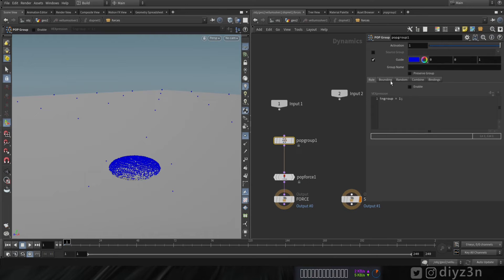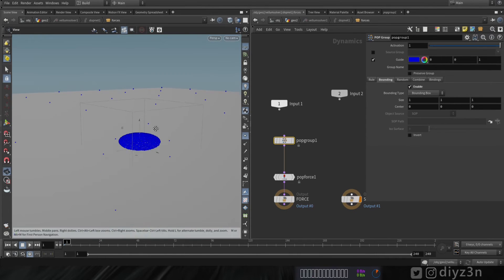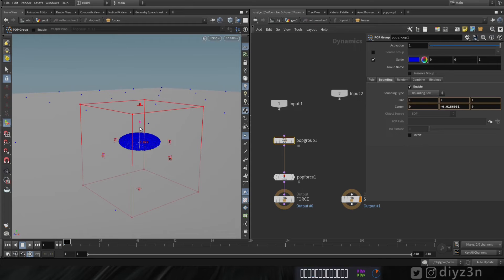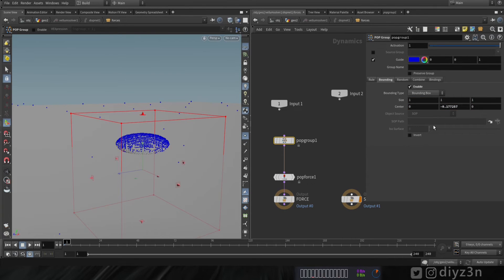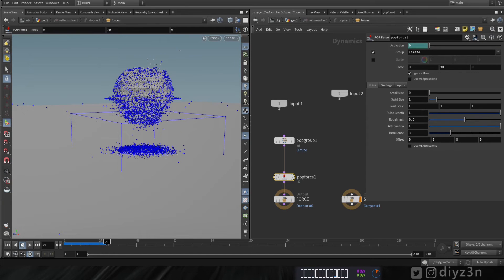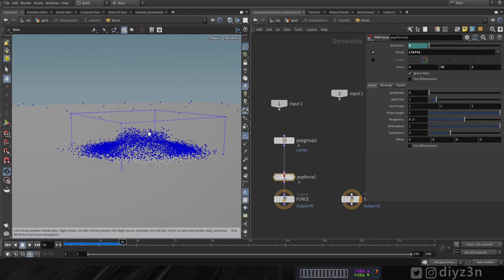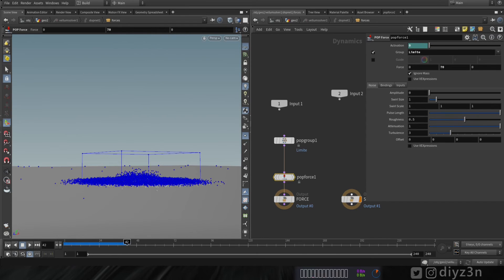Let's enable the bounding box and adjust it with the manipulate tools. Let's create a name for that and choose our group in the Pop Force. Let's play — as you can see, with the Pop Group we have some strange movement here.